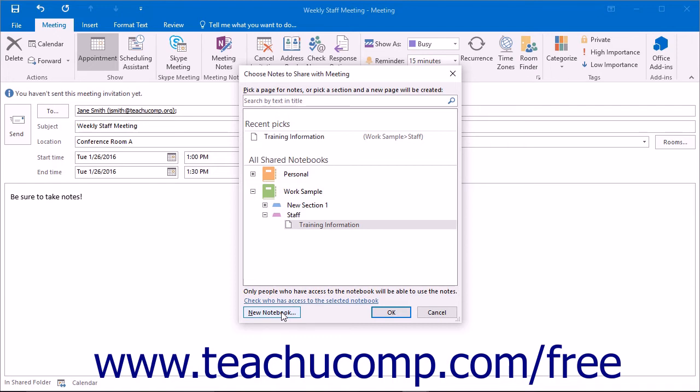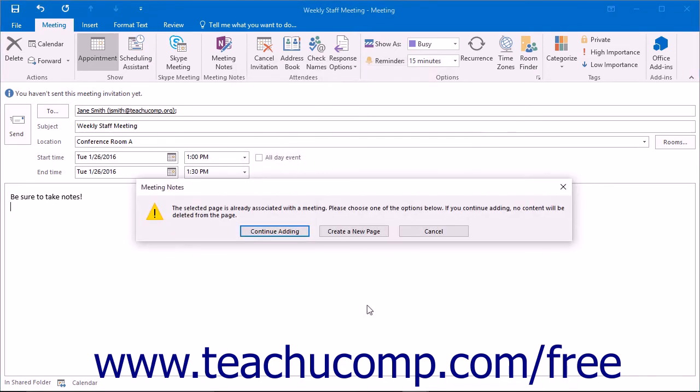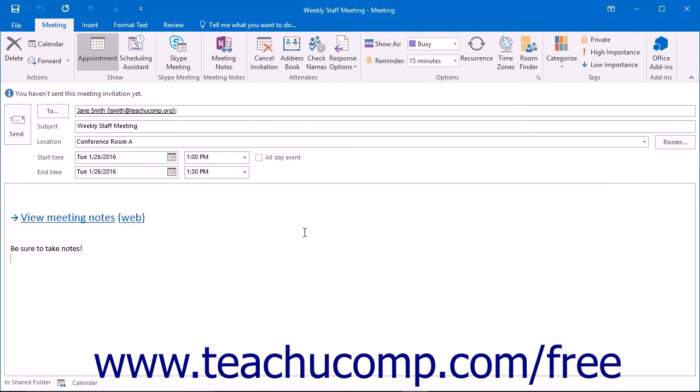After you have selected your desired section or page within your preferred notebook, click the OK button to insert a link into the large text box within the meeting creation dialog box. Any meeting invitees will be able to click the link to open the selected section or page and view its contents.